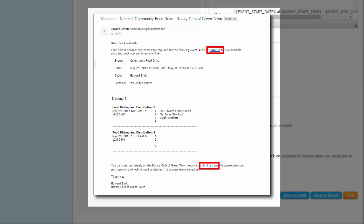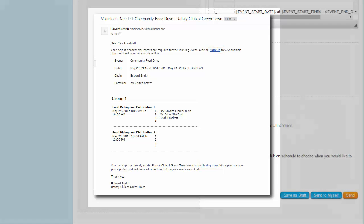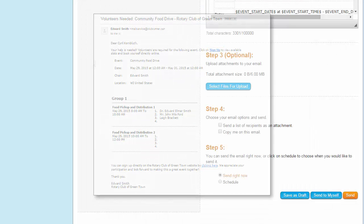An important note: members who receive this email invitation can simply click on the sign-up link and be directed immediately to the sign-up list without having to log in to the site. This is made possible by a specially coded link that automatically logs them in. A member can then sign themselves up for any number of tasks, as well as sign up a non-member on their behalf.